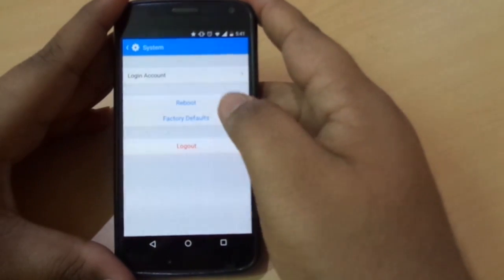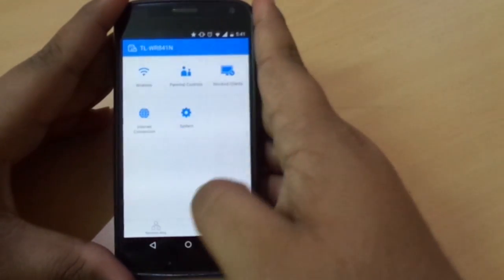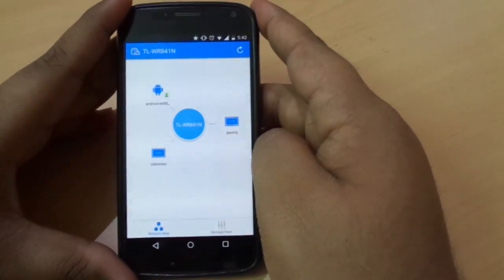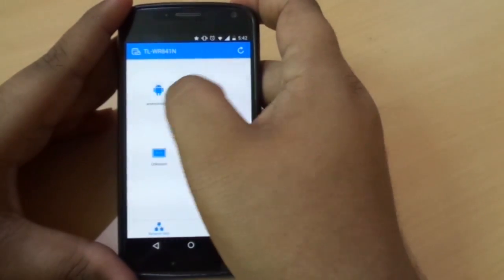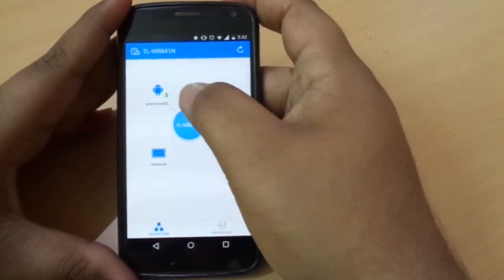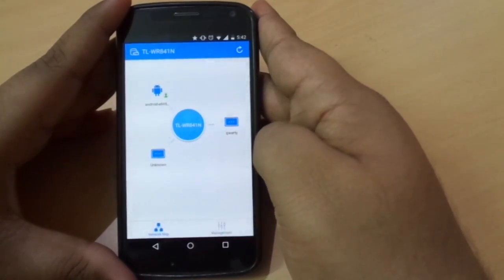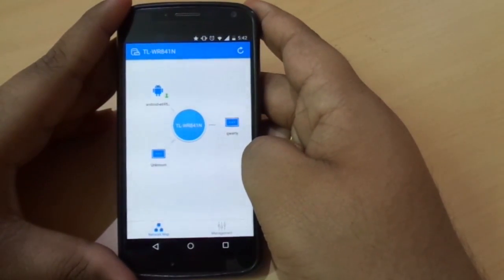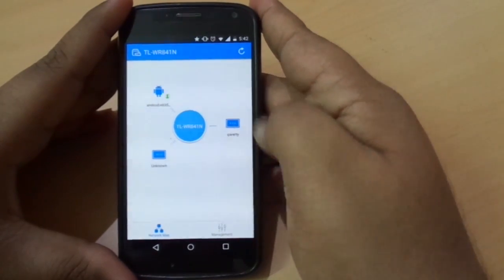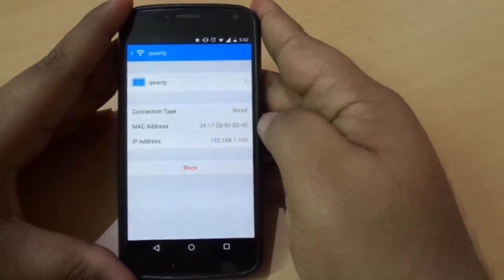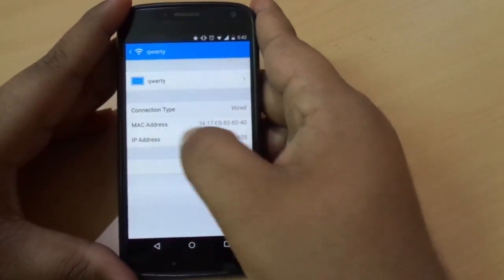Coming to the network map, the top one is the admin and the others are connected devices. If you find any unknown device connected to your network, you can click on it to get its info including the MAC address and connection type. You can also block internet access to that particular device using the block button.